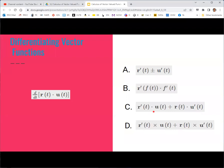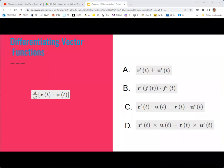Let's do a recap on some derivative rules. For the derivative of the dot product of two vector functions, the correct answer follows the pattern of the normal product rule: derivative of the first dotted with the second, plus the first dotted with the derivative of the second — using dot products for the multiplications.